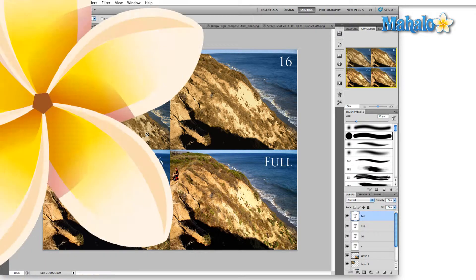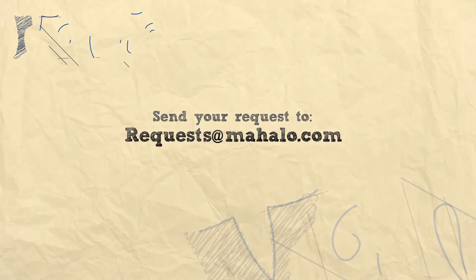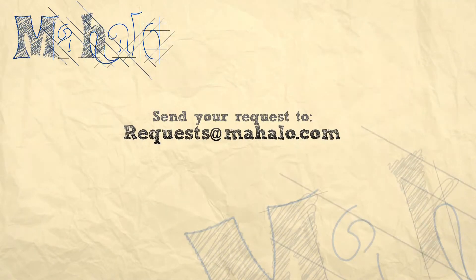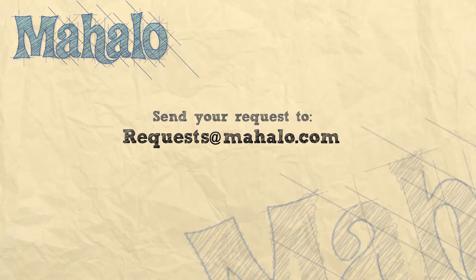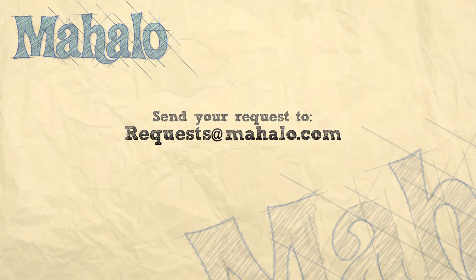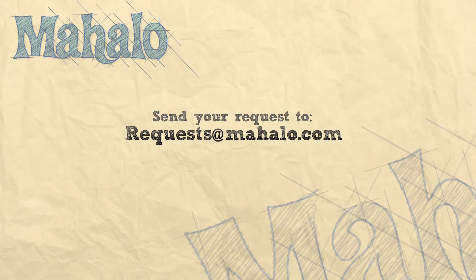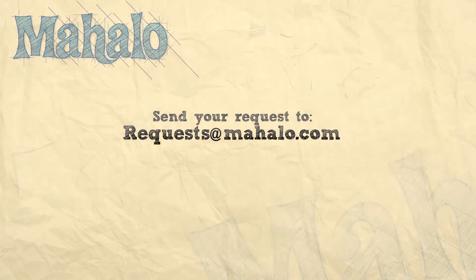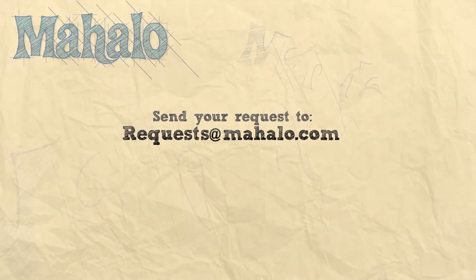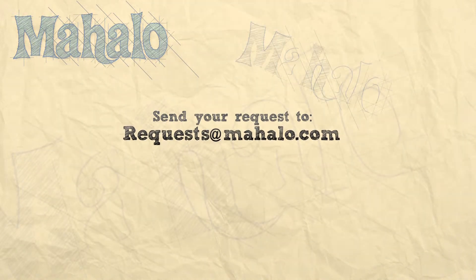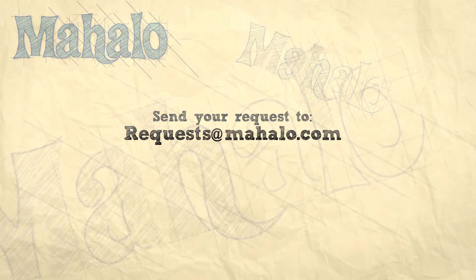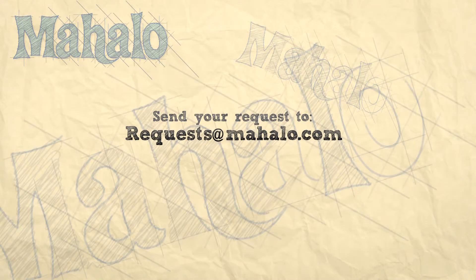We zoom in, it may not hold up as well, but if you're putting something on the internet, it may not be a bad option to consider. Well, that's all for the index color mode. If you have any questions, please send them to requests at mahalo.com, and please remember to comment, rate, and subscribe below. Thanks for watching.